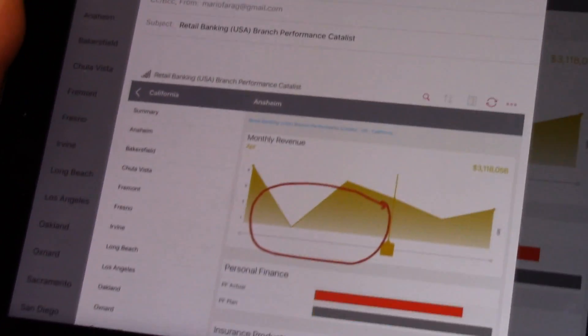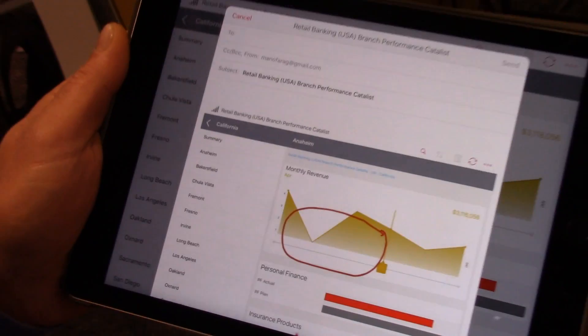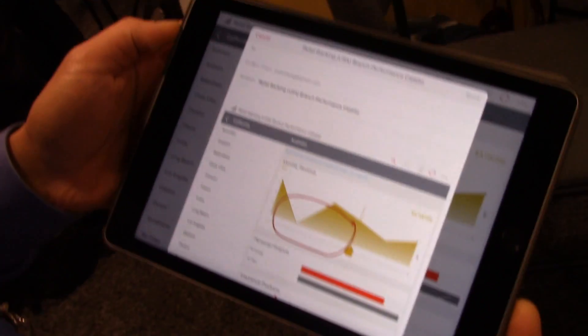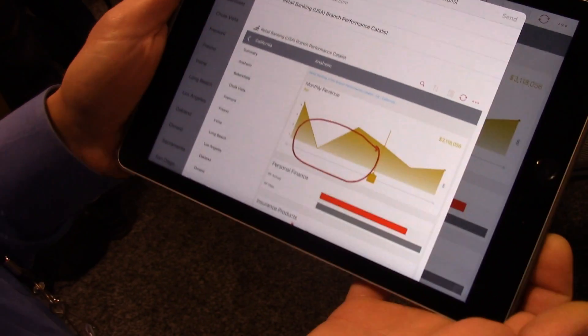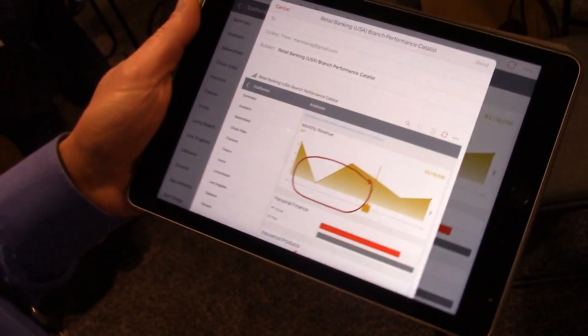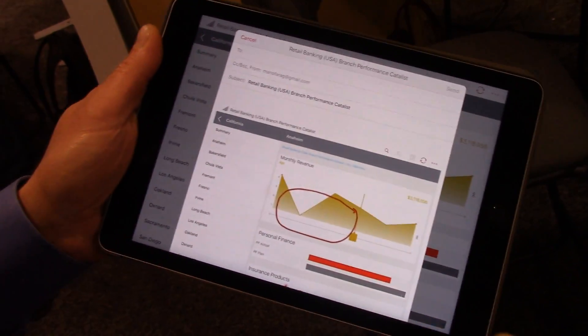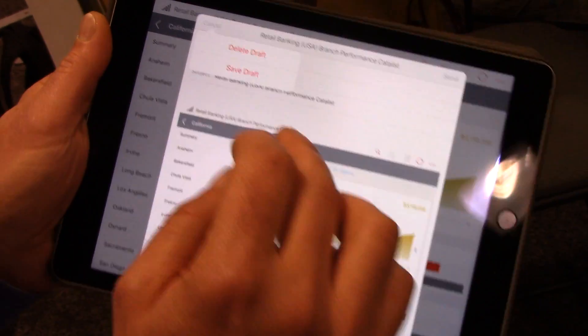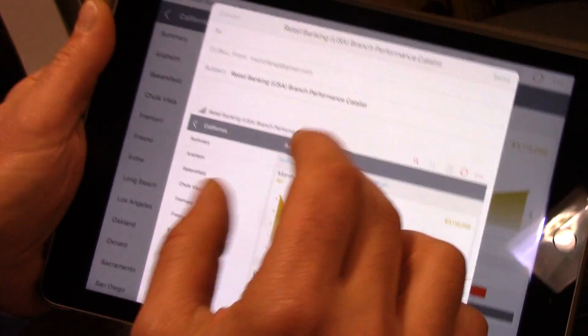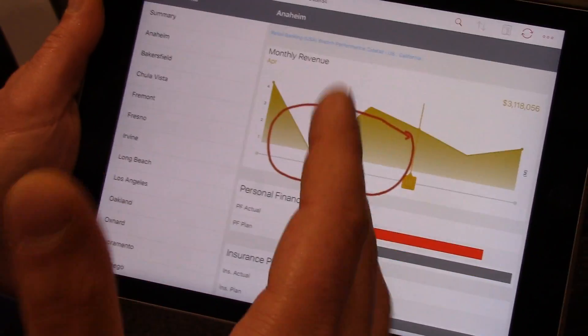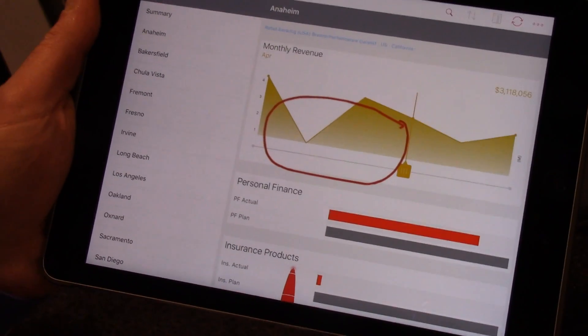That's a really quick demo of SAP Business Objects Roambi. I also want to mention that we have a 30-day trial available. Go to Roambi.com and check it out. It's a really cool tool, and I can tell you we have a lot of happy end users because it's just a very cool solution to use.